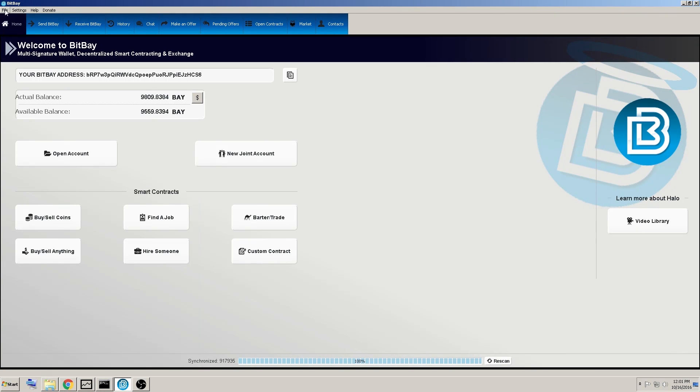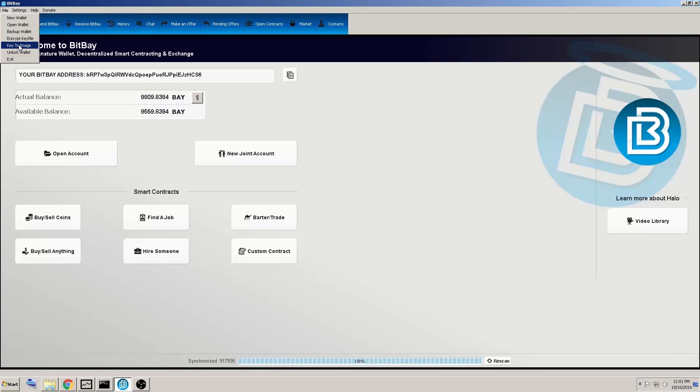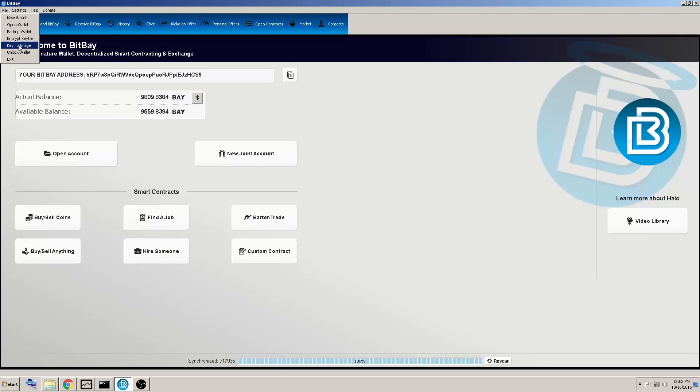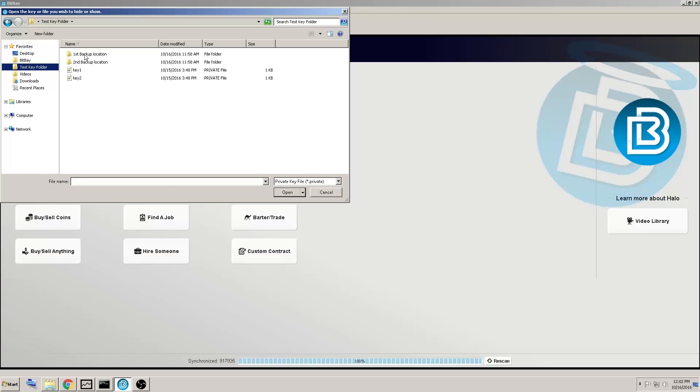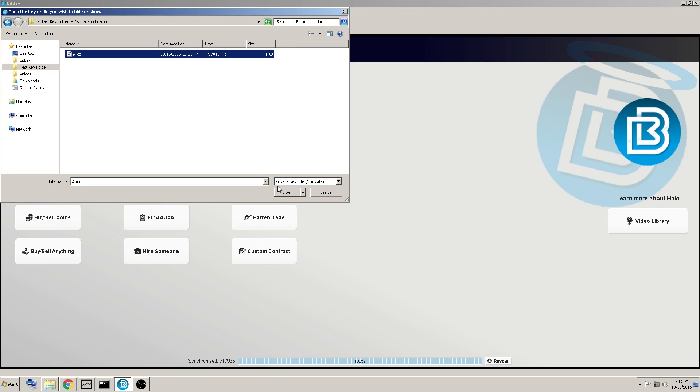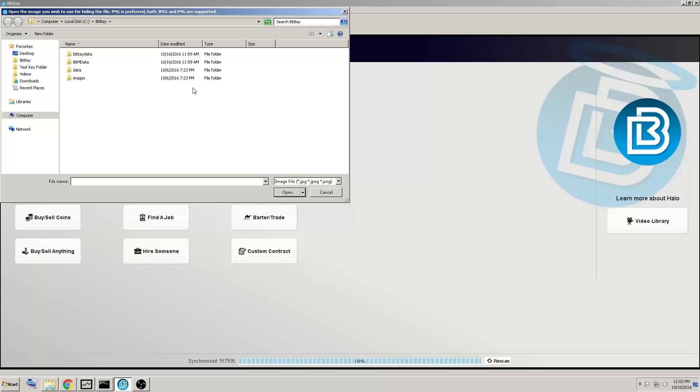And then another cool, amazing feature is the key to image. This adds such a higher level of security compared to most existing cryptocurrency Qt wallets out there. You can apply your key to an image. And for this example, we will go back to those same keys. So first you want to find the key you want to encrypt into an image. We'll go with Alice.